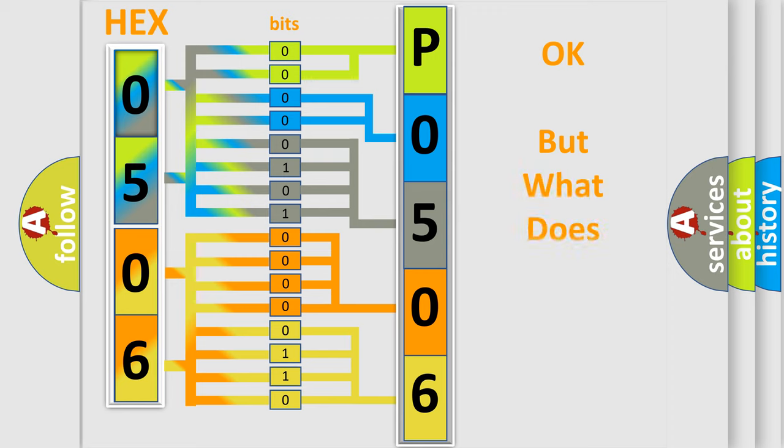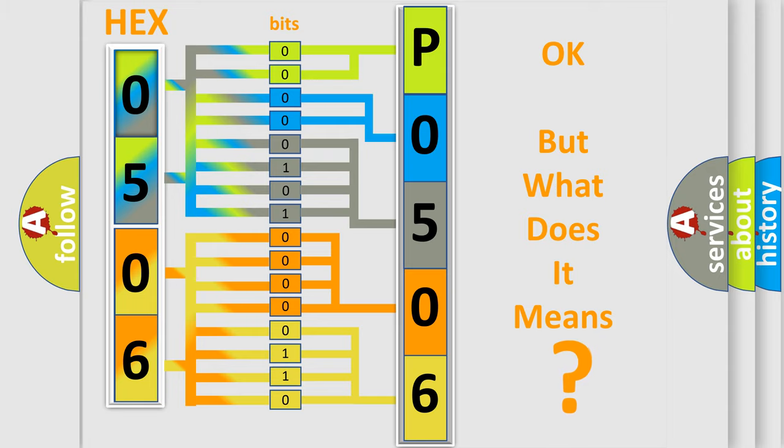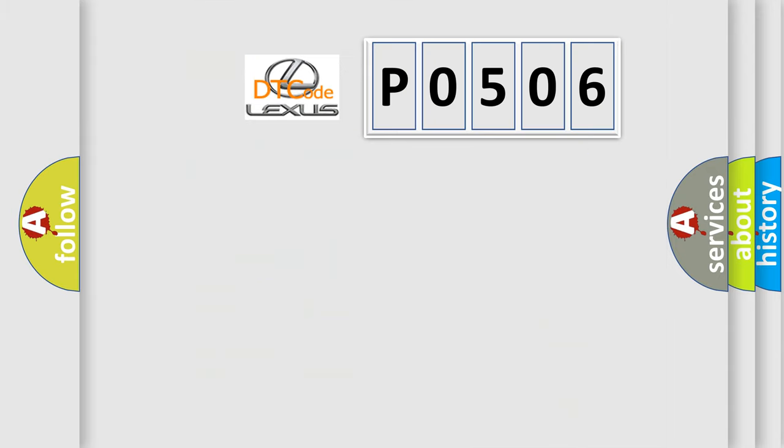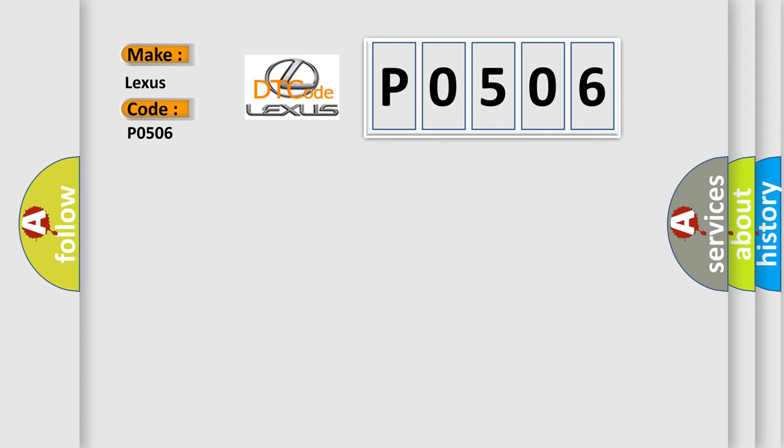The number itself does not make sense to us if we cannot assign information about what it actually expresses. So, what does the diagnostic trouble code P0506 interpret specifically for Lexus car manufacturers?